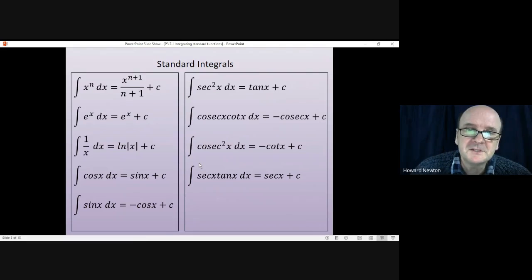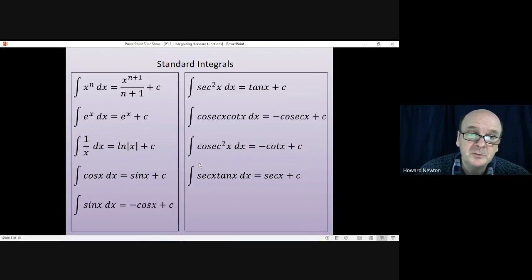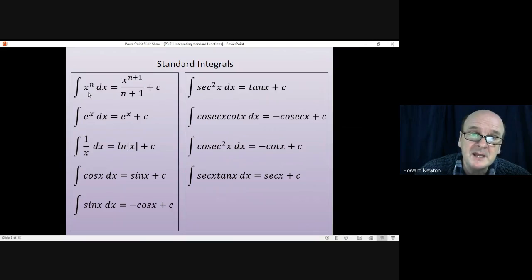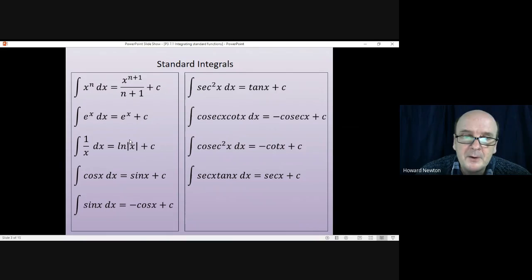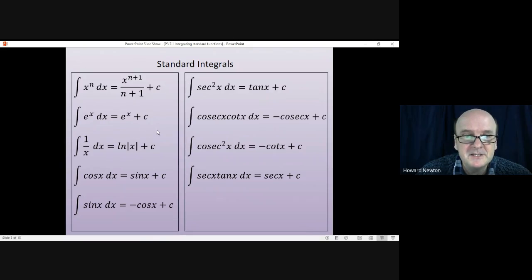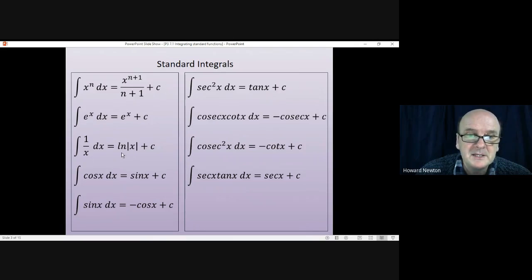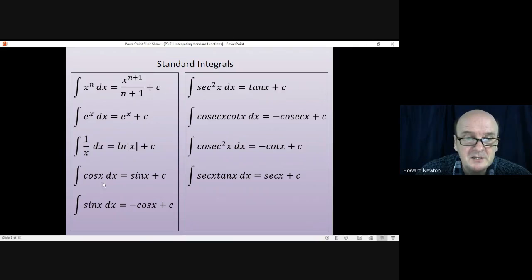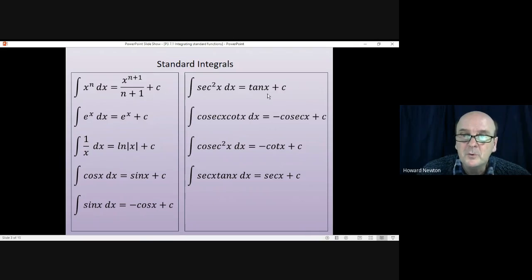The following are the standard integrals you should already know, written in the form of integrals. The integral of xⁿ: add one to the power and divide by the new power. The integral of eˣ is just eˣ. The integral of 1/x is ln x. The integral of cos is sine, and the integral of sine is minus cos.